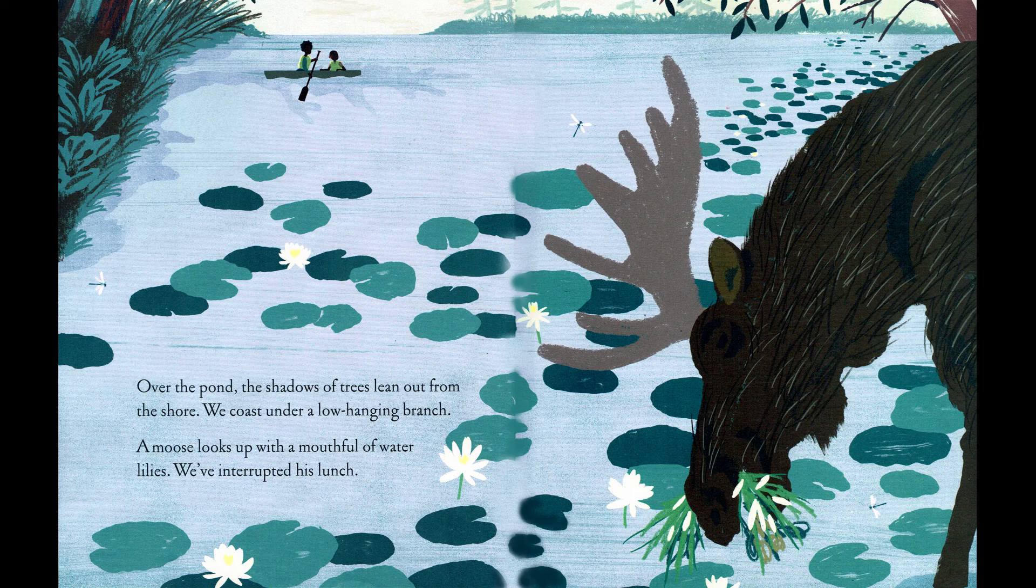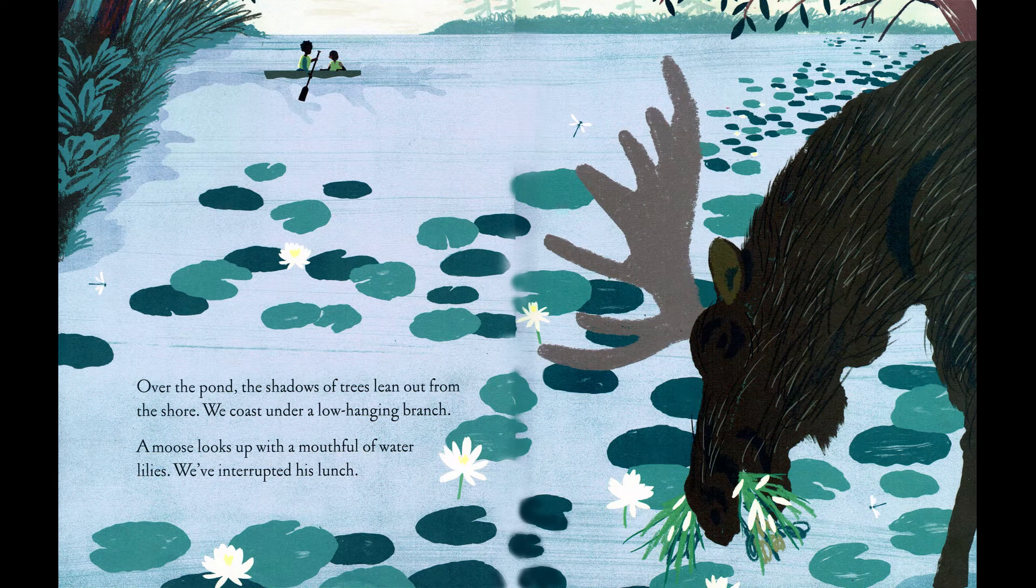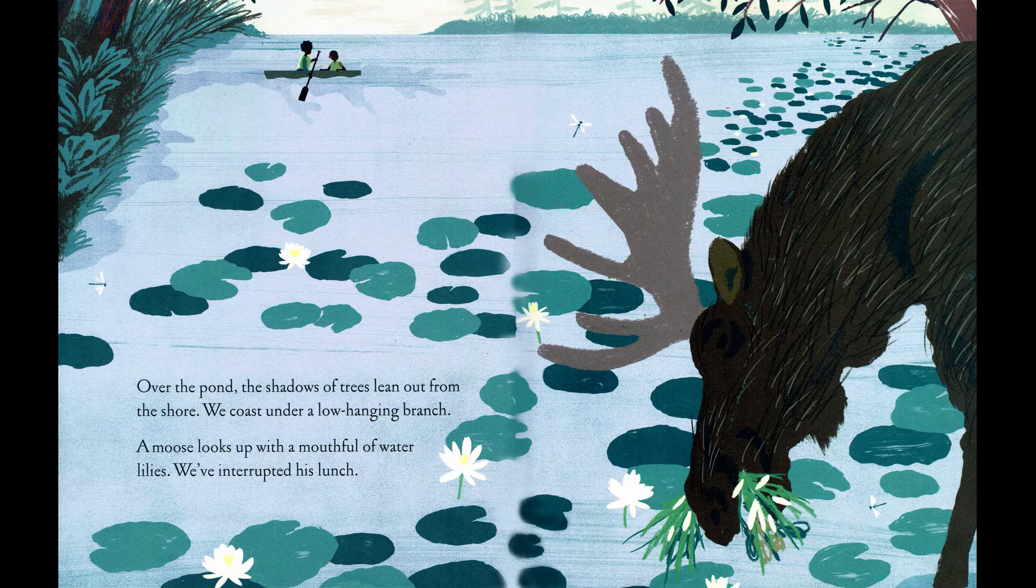Over the pond, the shadows of trees lean out from the shore. We coast under a low-hanging branch. A moose looks up with a mouthful of water lilies. We've interrupted his lunch.